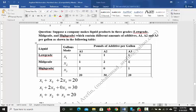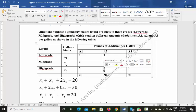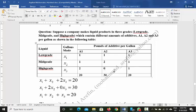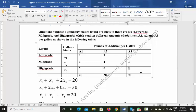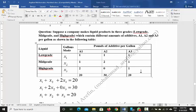If we produce high-grade liquid, in every gallon of high-grade liquid, there are two pounds of A1 additive, zero pounds of A2 additive — meaning no A2 additive is present in high-grade liquid — and one pound of A3 additive.